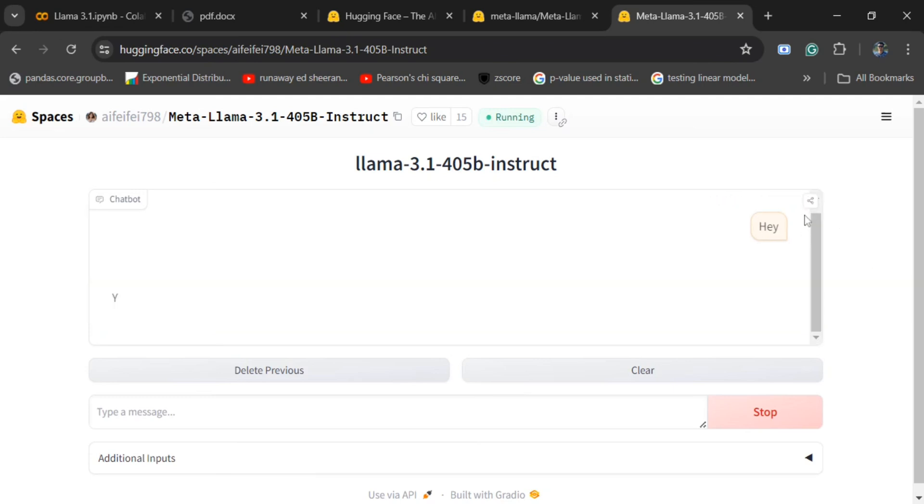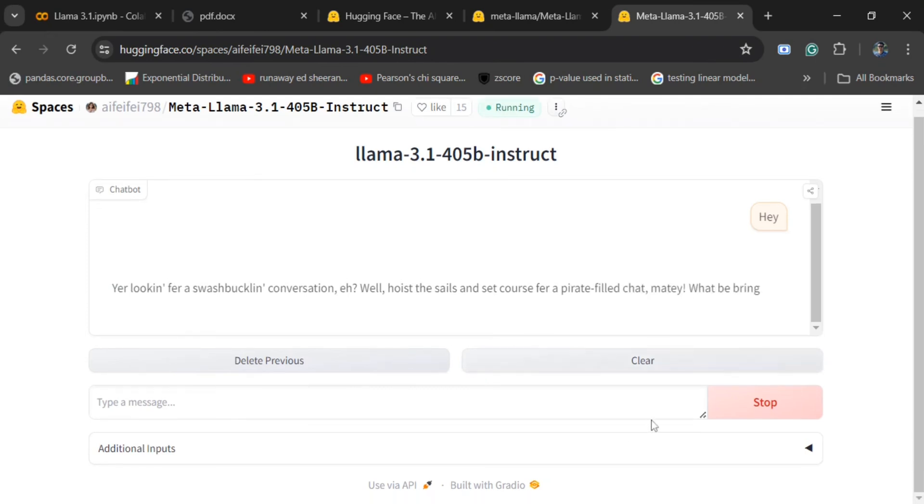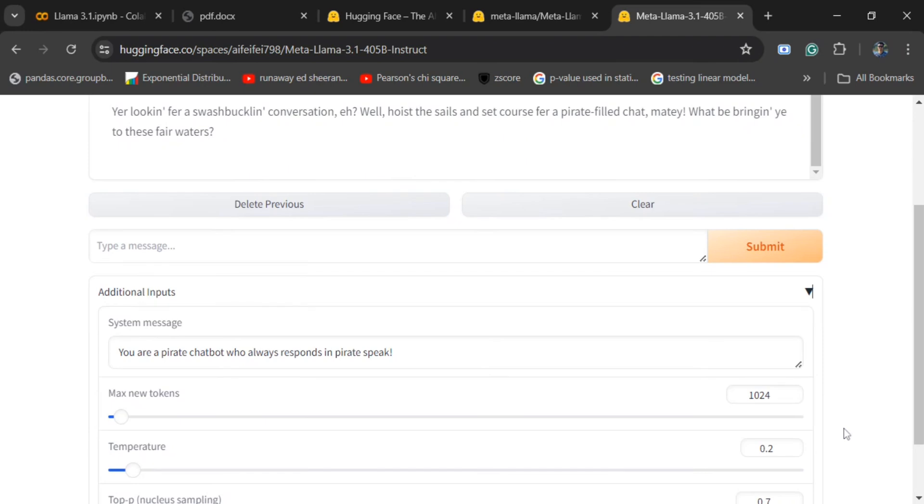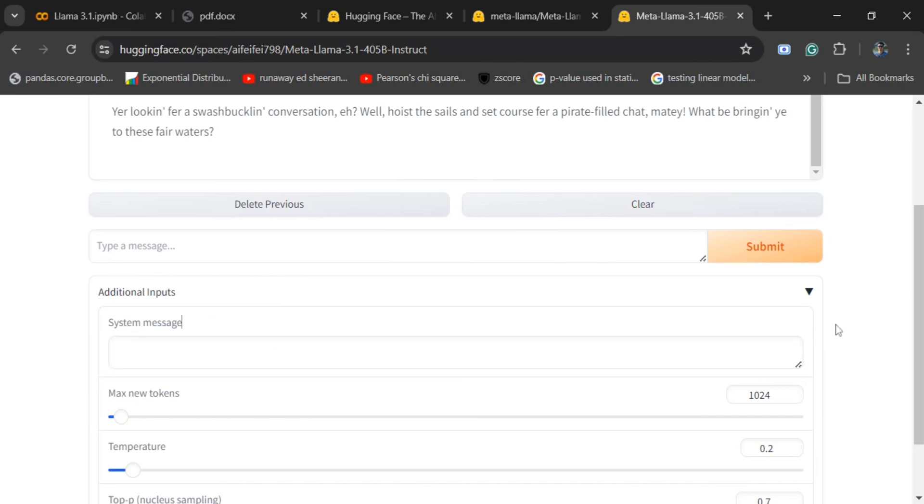You can see that there is a timing also given. I think some sort of a prompt is already there that I need to check. As you can see, some system message is already there that you can remove as it is speaking in the pilot language.